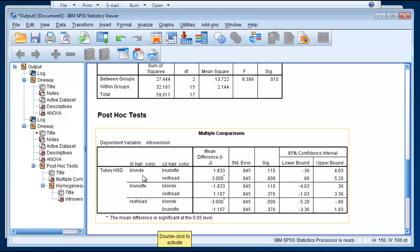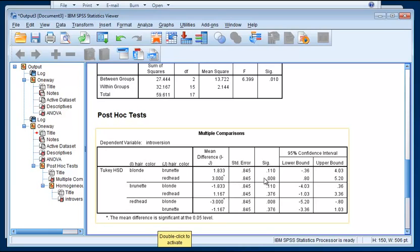And the second one here is blondes to redheads, even though it doesn't say blondes in this space. It's still the blondes on the one side and the redheads now on the other side. And that mean difference is 3. And that is flagged with an asterisk, which means that it's significant at 0.05. We see actually the p-value here is 0.008, so it's actually significant at the 0.01 level as well.